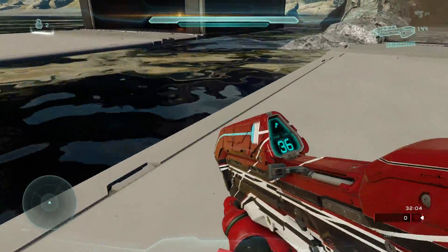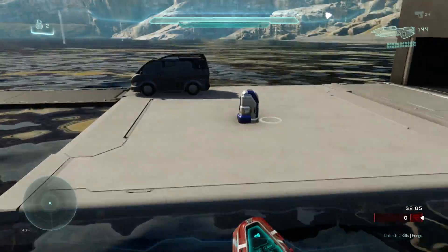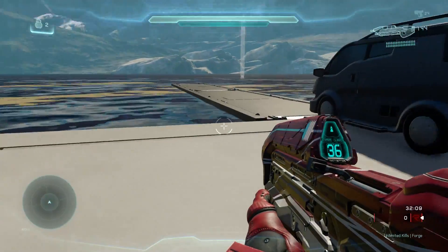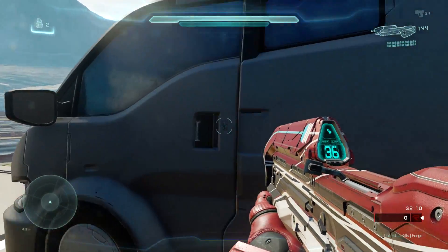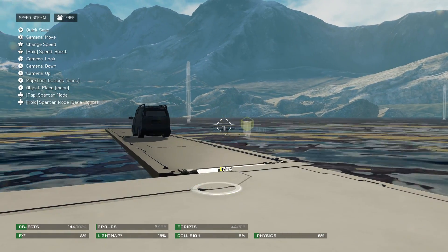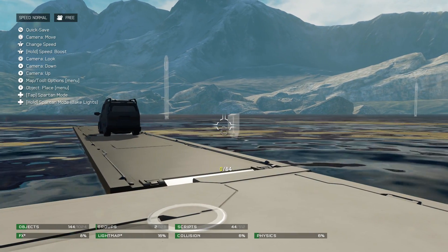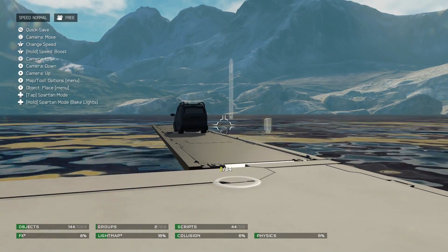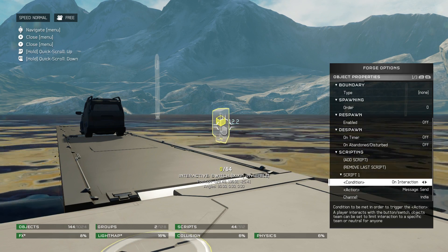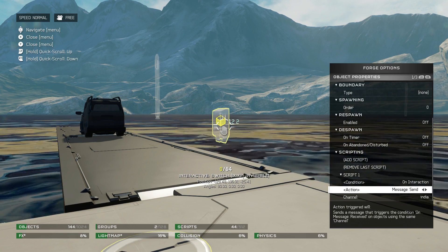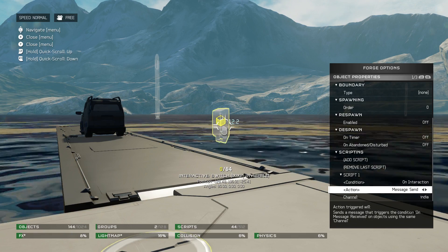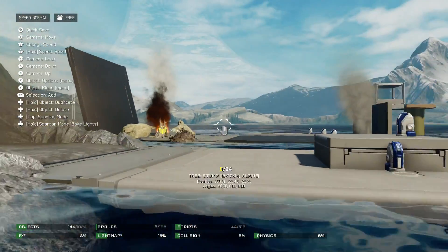Last but not least in terms of scripting — you do not have to use a visible switch. You can add an invisible switch. Over here I have a switch on the car, and if I go back to forge mode, you can see it's actually an invisible switch. The action for it is move offset, and this one uses channel India. So I actually used quite a lot of channels here, which is pretty nice.